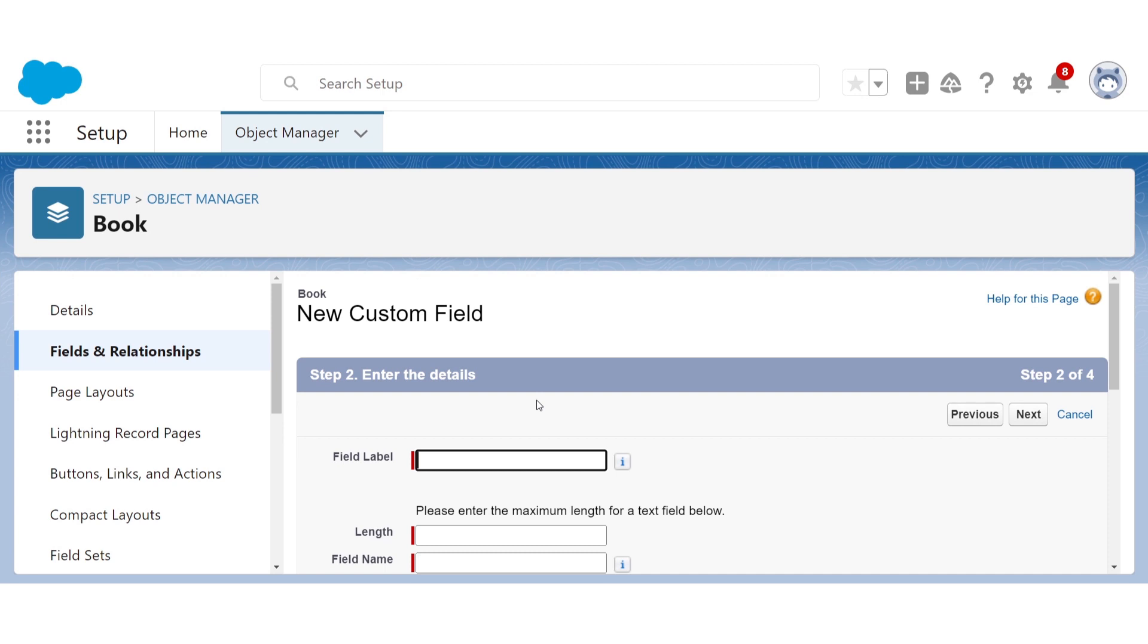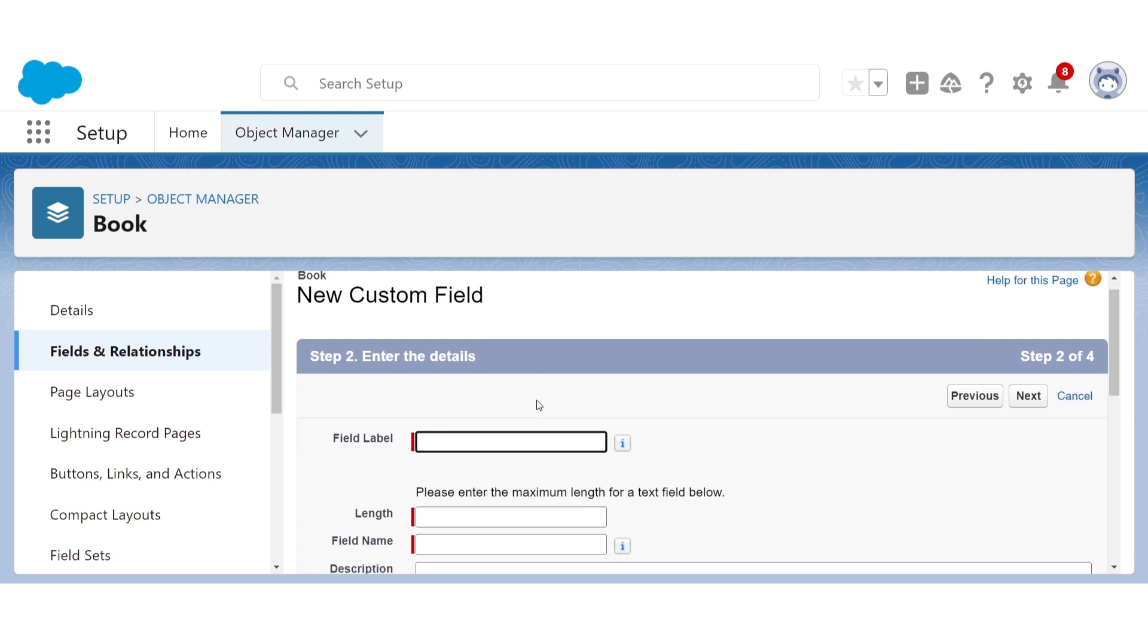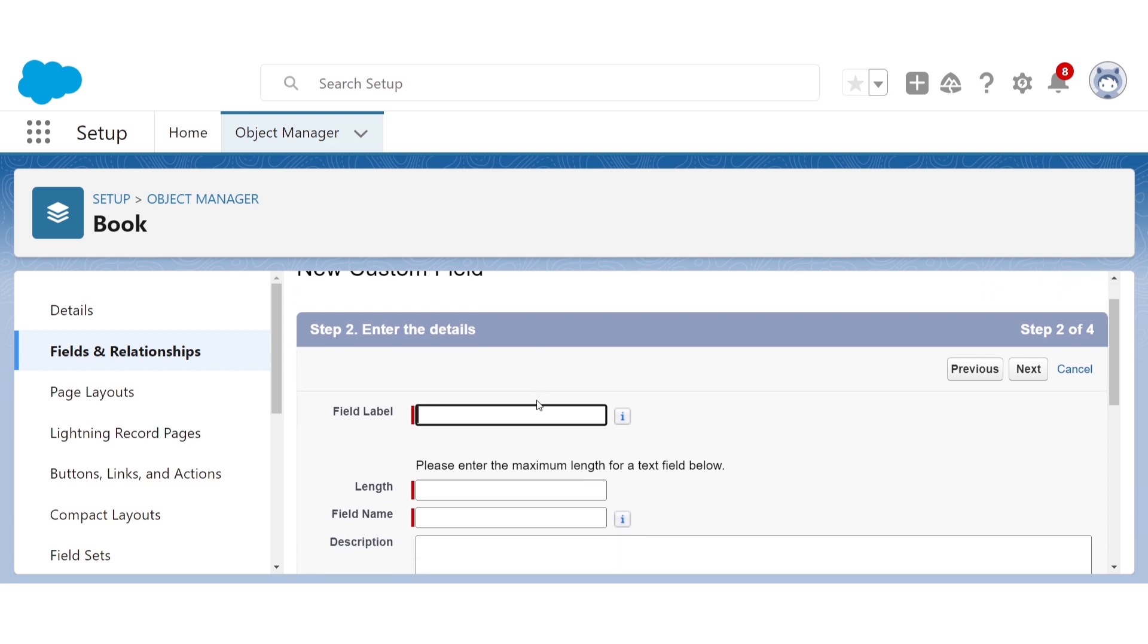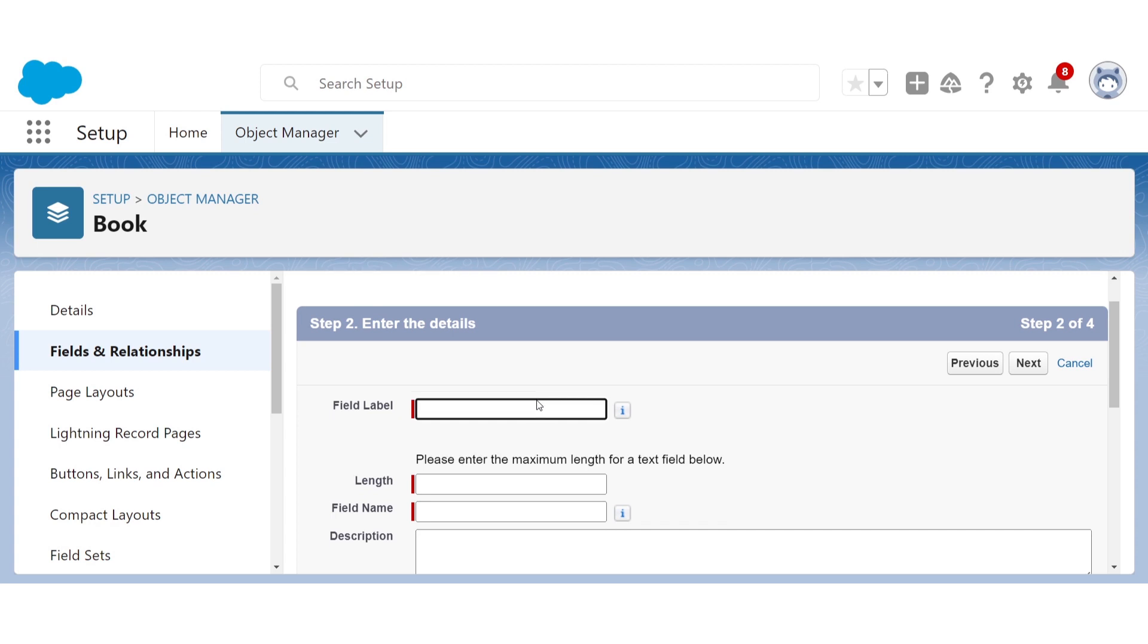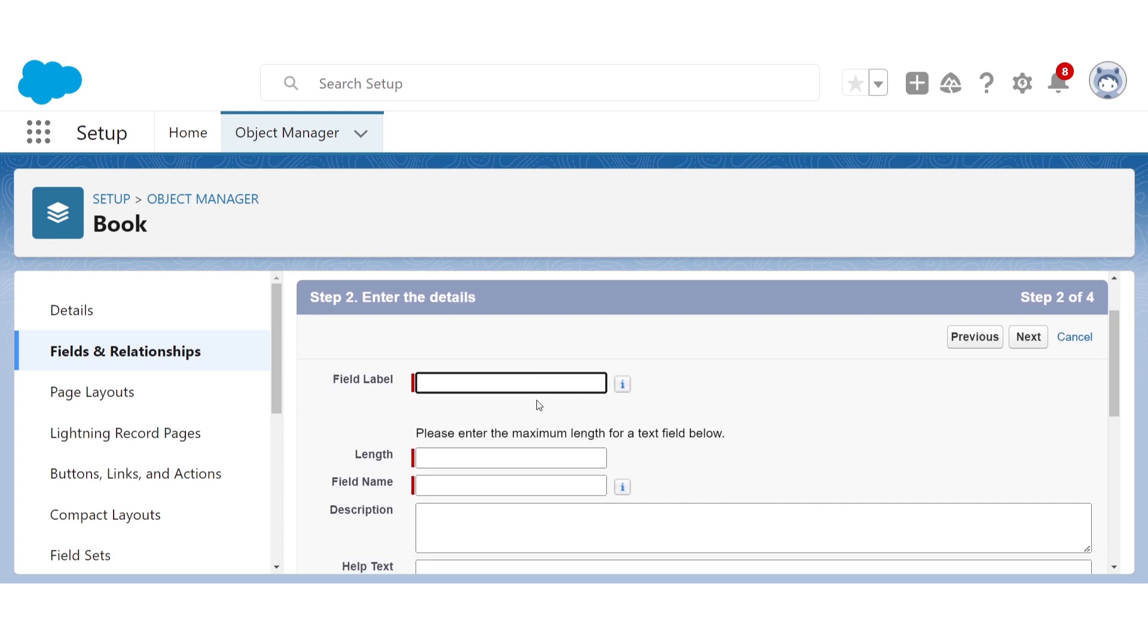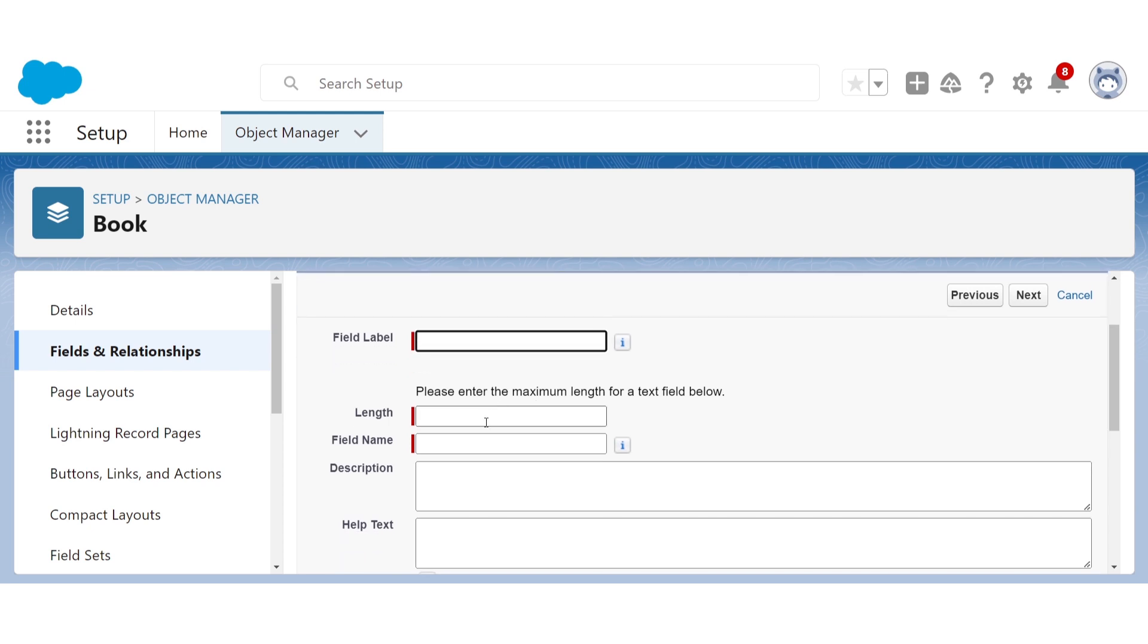So we see two attributes here, field label and field name, which work just like the object label and object name. Label is used for the user interface. Name is used for the backend. And this name for the backend will automatically have a double underscore C included just like with the name for an object. Then we also have to tell it what we want the maximum length of an author name to be. So let's be nice and allow up to 255 characters, because that's the maximum possible length for a text field.